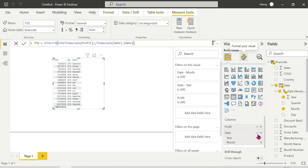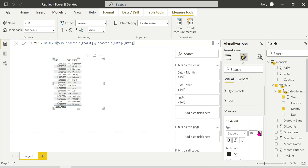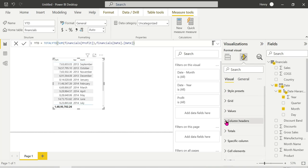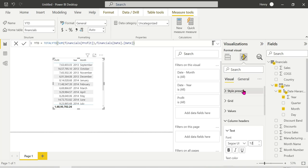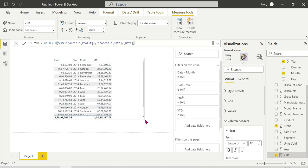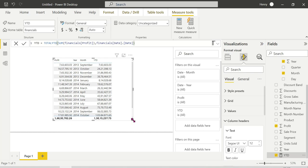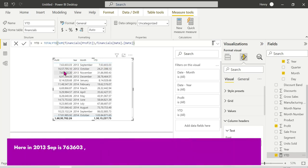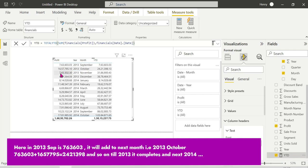The measure is successfully created. Now we add it to the visual and we can see the YTD values. Looking at 2013 data, for example October 2013 shows 657 and these are cumulative values. Each month's value includes all previous months in that year added together.